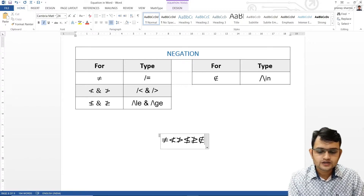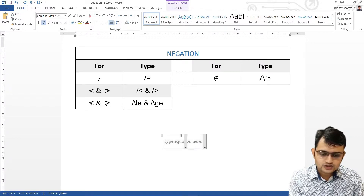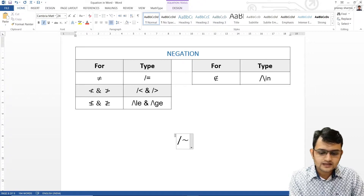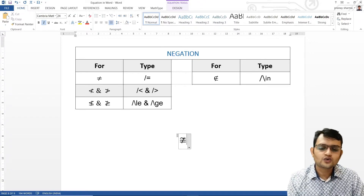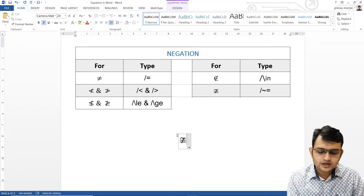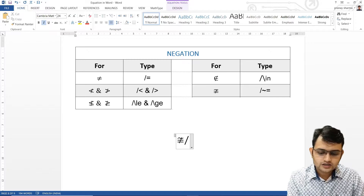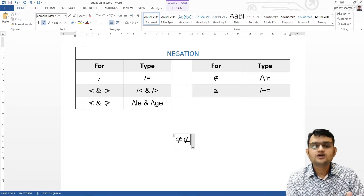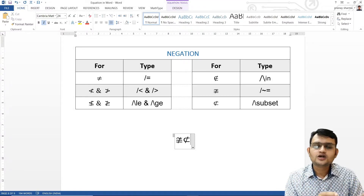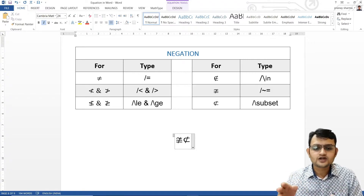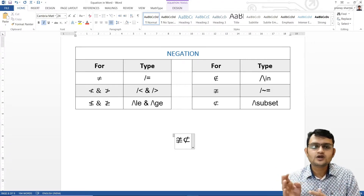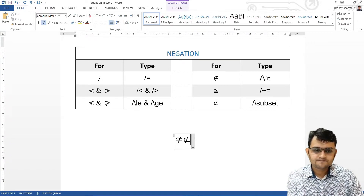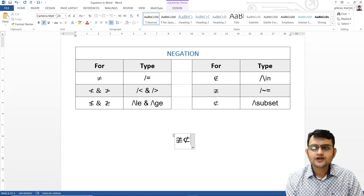If I want not-congruent, I press not, then the similarity sign, then equal-to sign, and we get not-congruent. If I want not-subset, I write not, backslash, then subset. Similarly, if you want not-subset-equal-to, you will have backslash subset-eq. If you want not-superset, you write superset; for not-superset-equal-to, you use backslash superset-eq. That is how we write different negations.